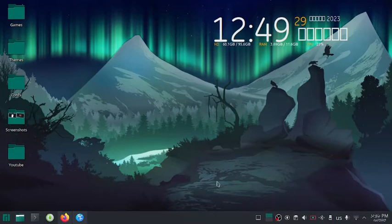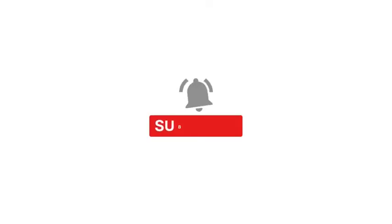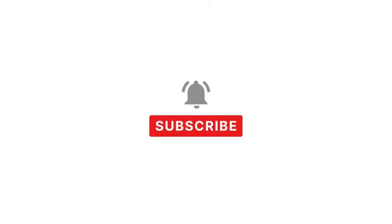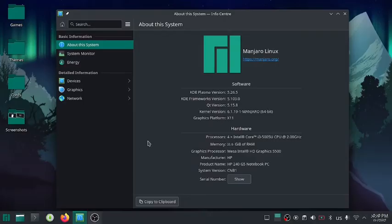Before getting started please like the video and subscribe to my channel for tutorials like this. Now without any further ado, let's get started.